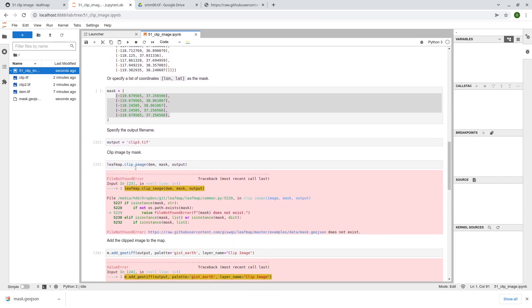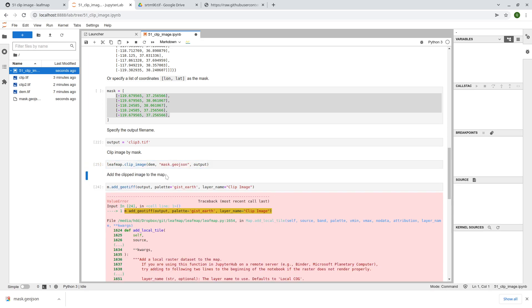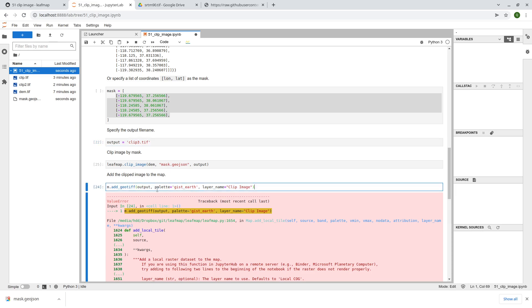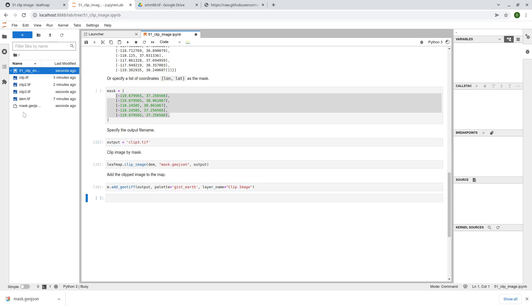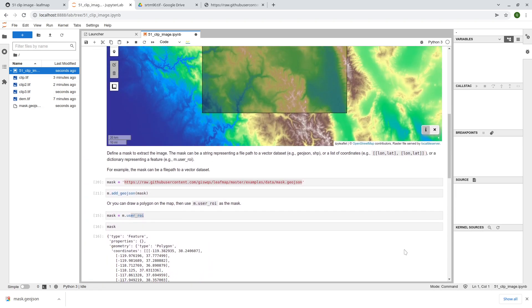And then what I need to do here is simply to find out the mask is mask of geo-json, right? Shift enter and then the output, and so this is clip number three. Take a look.